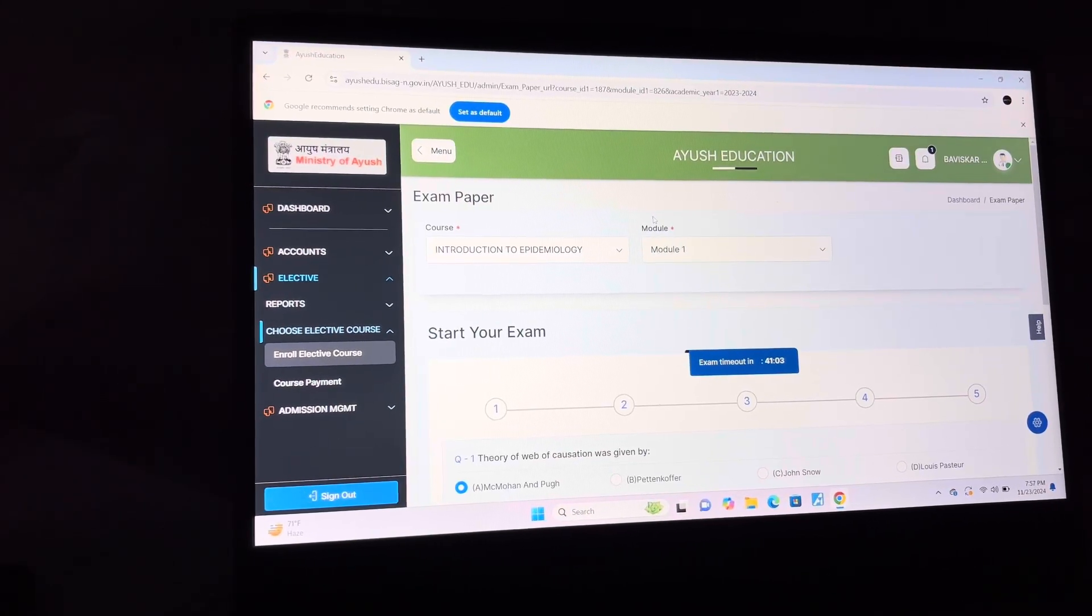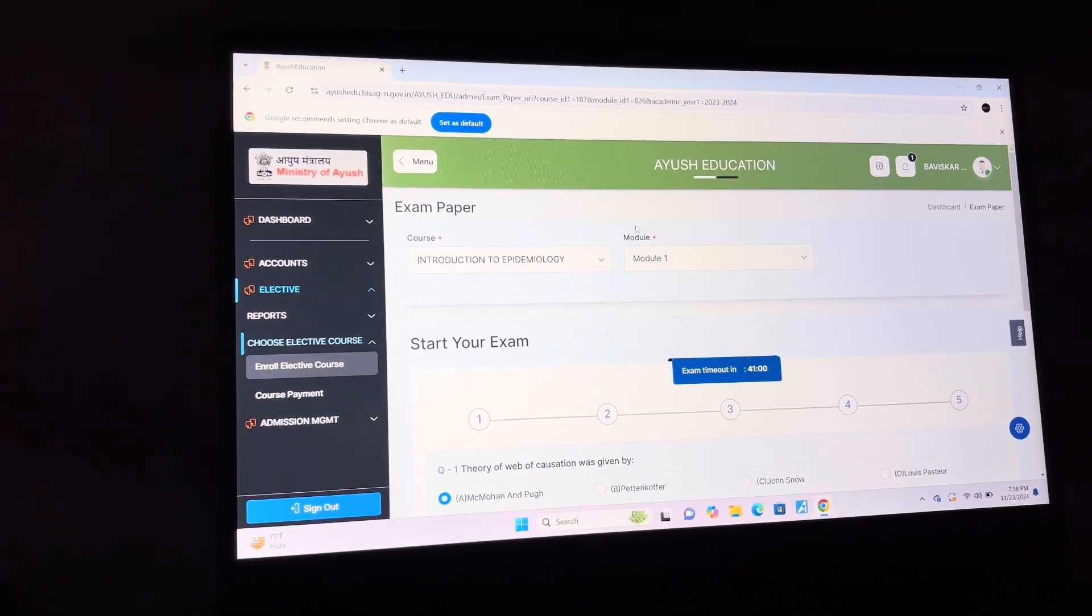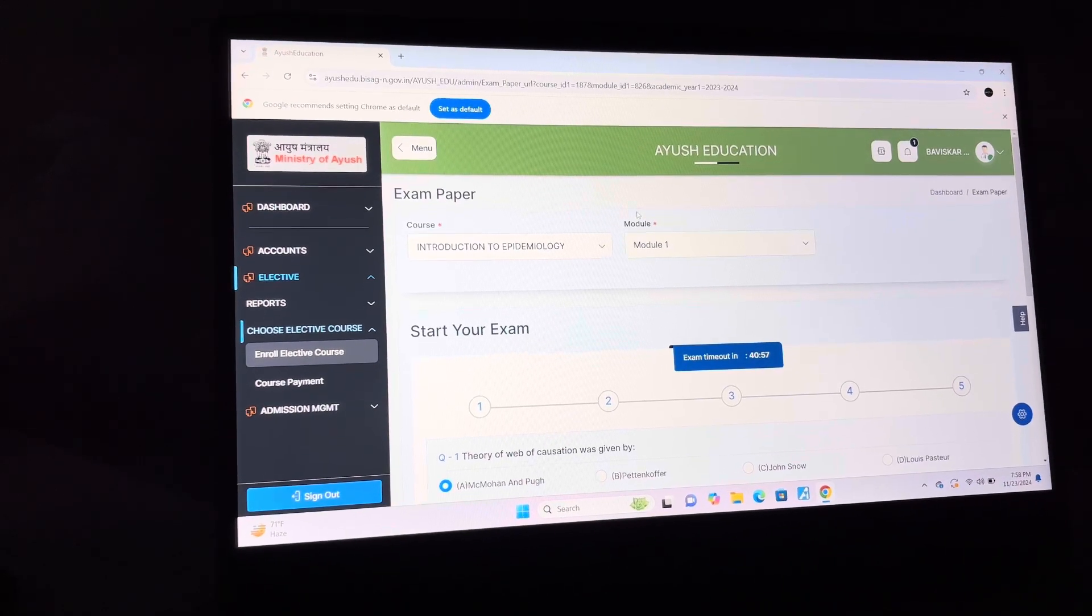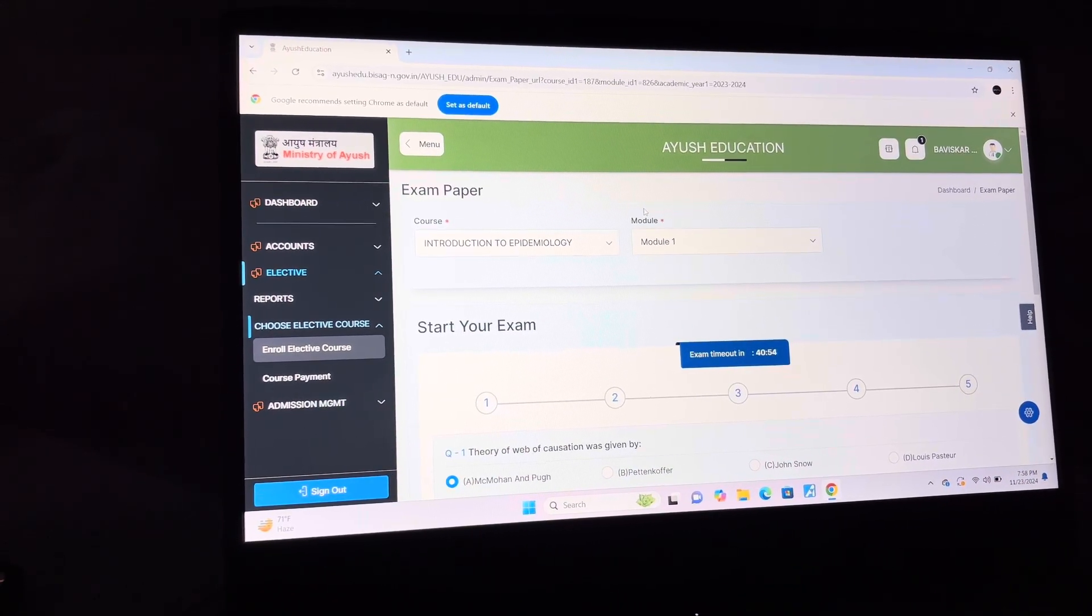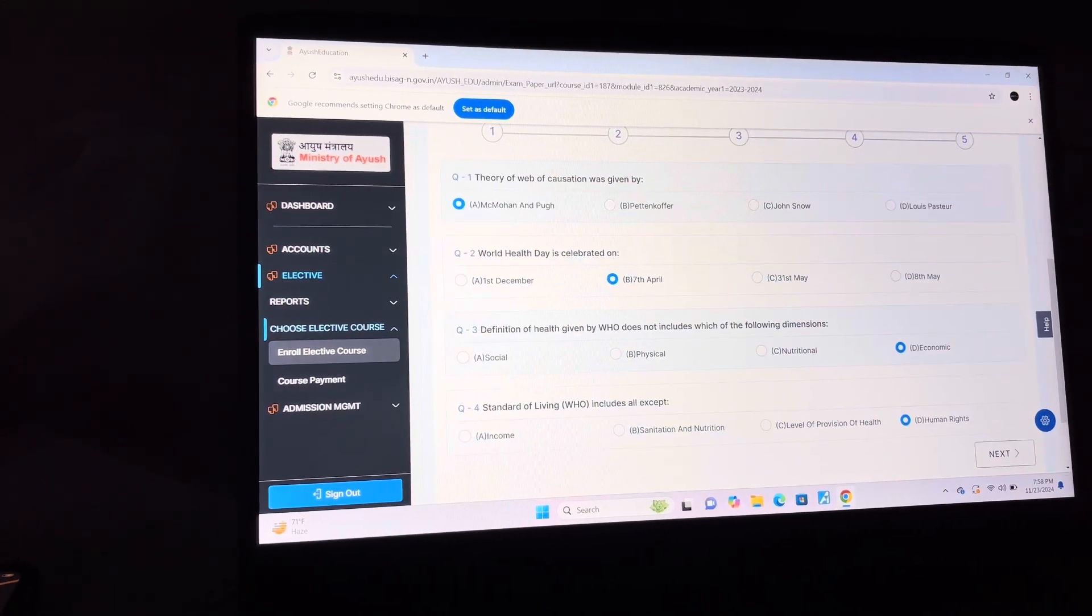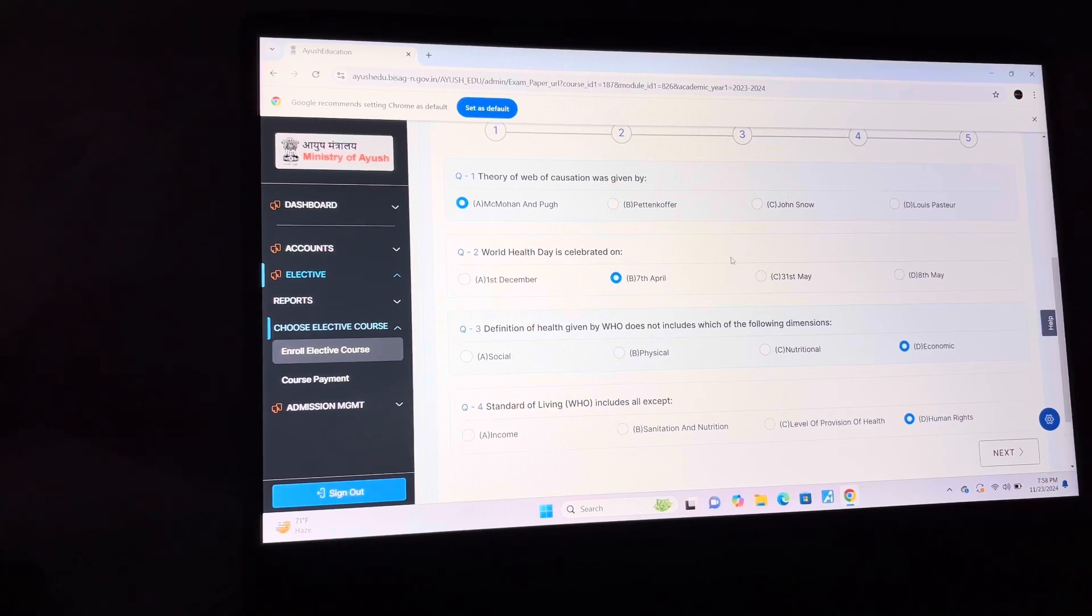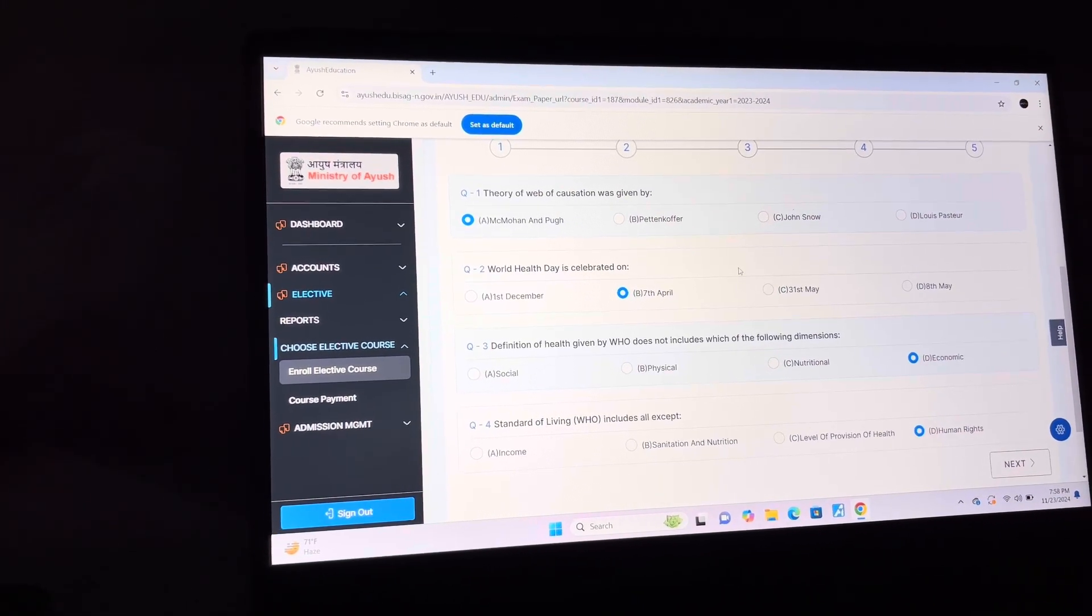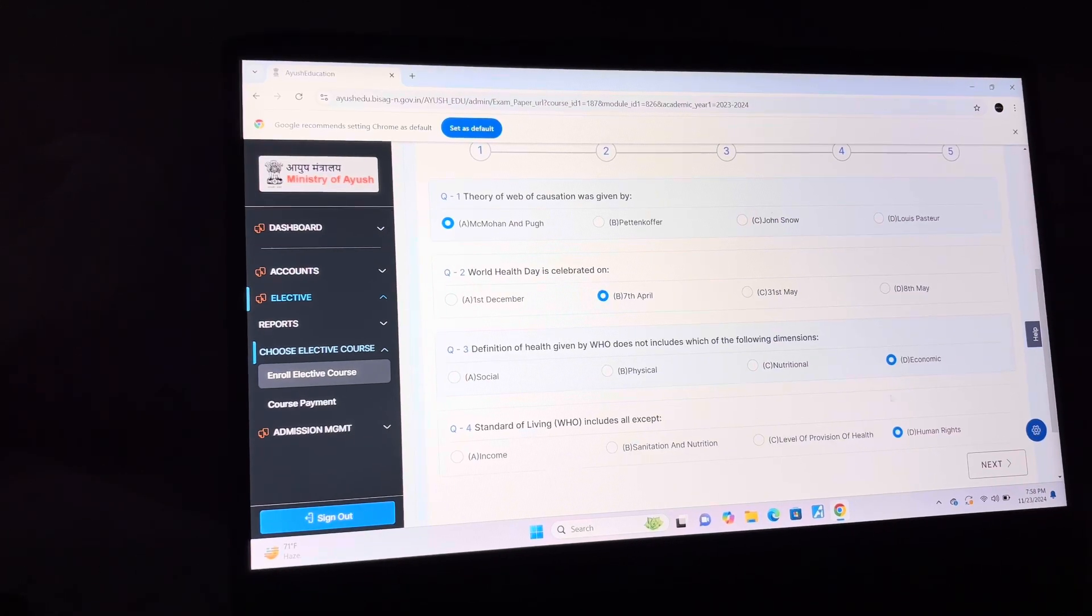Welcome to my YouTube channel. Today I am giving you the answer key of Module 1 of Introduction to Epidemiology. This is useful for BMA students as well as all courses coming under NCISM. Answer of question 1 is A: MC Mohan and Pug. Answer of question 2 is B: 7th April.